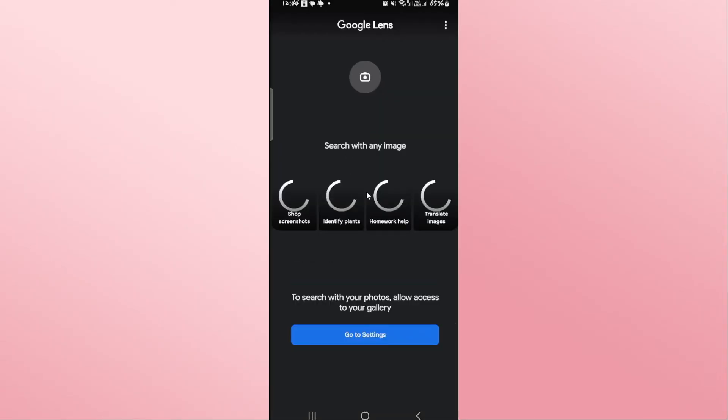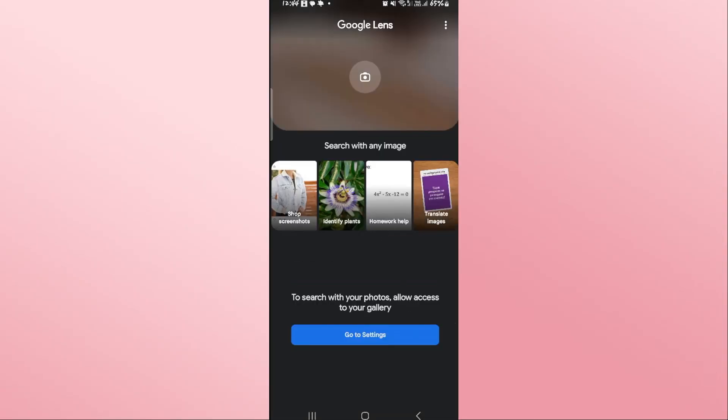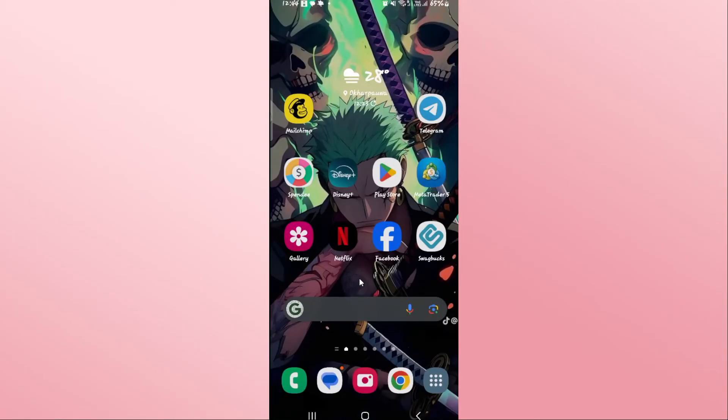Once you open up the app, you can proceed with logging in using your Google account in order to start using Google Lens from your Android device right away.